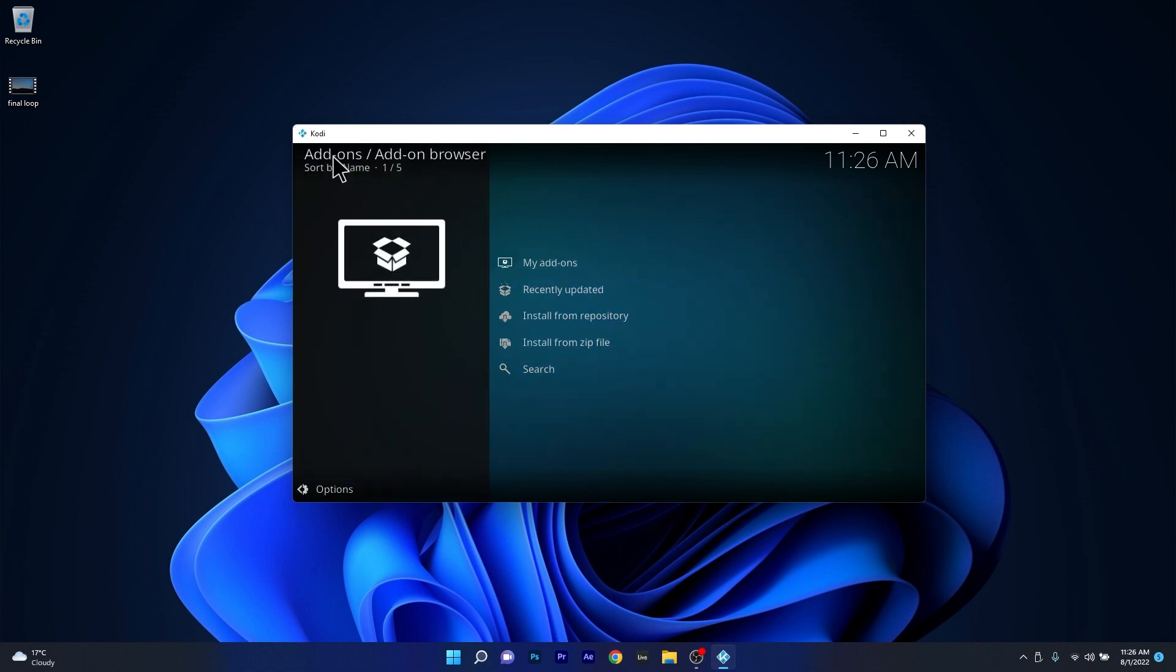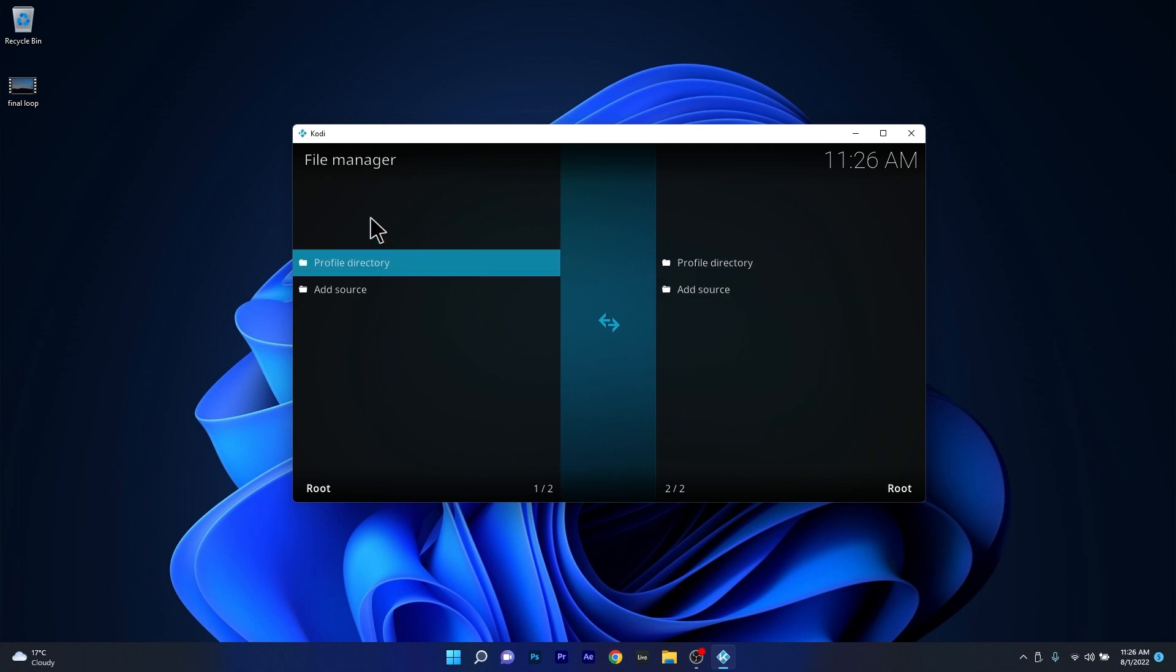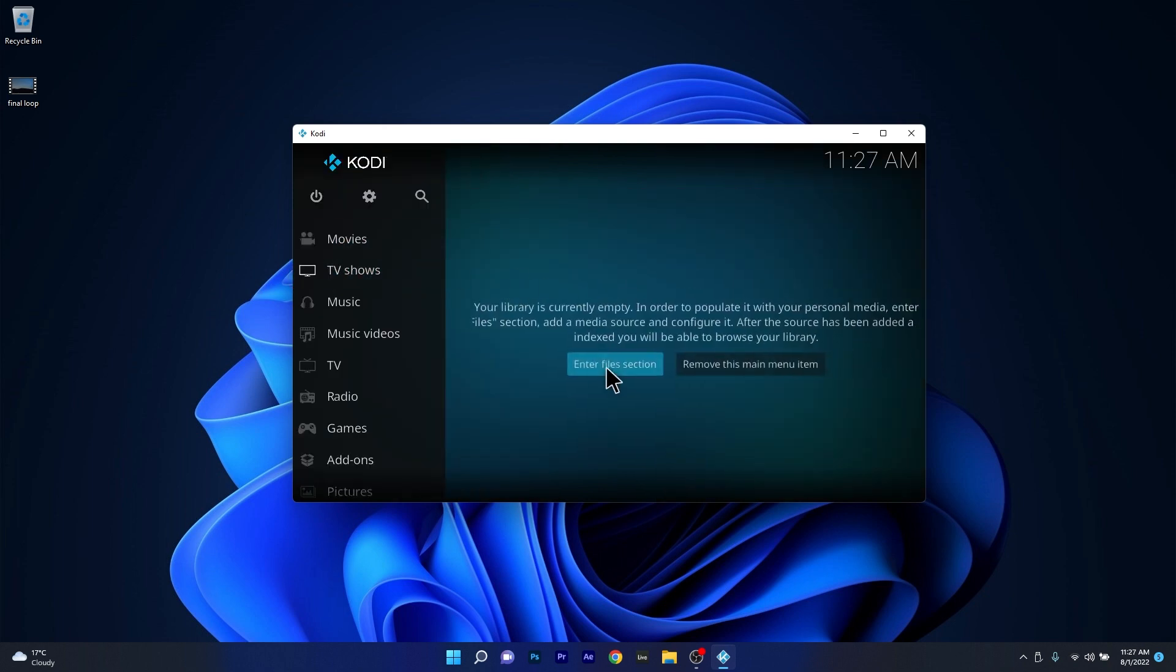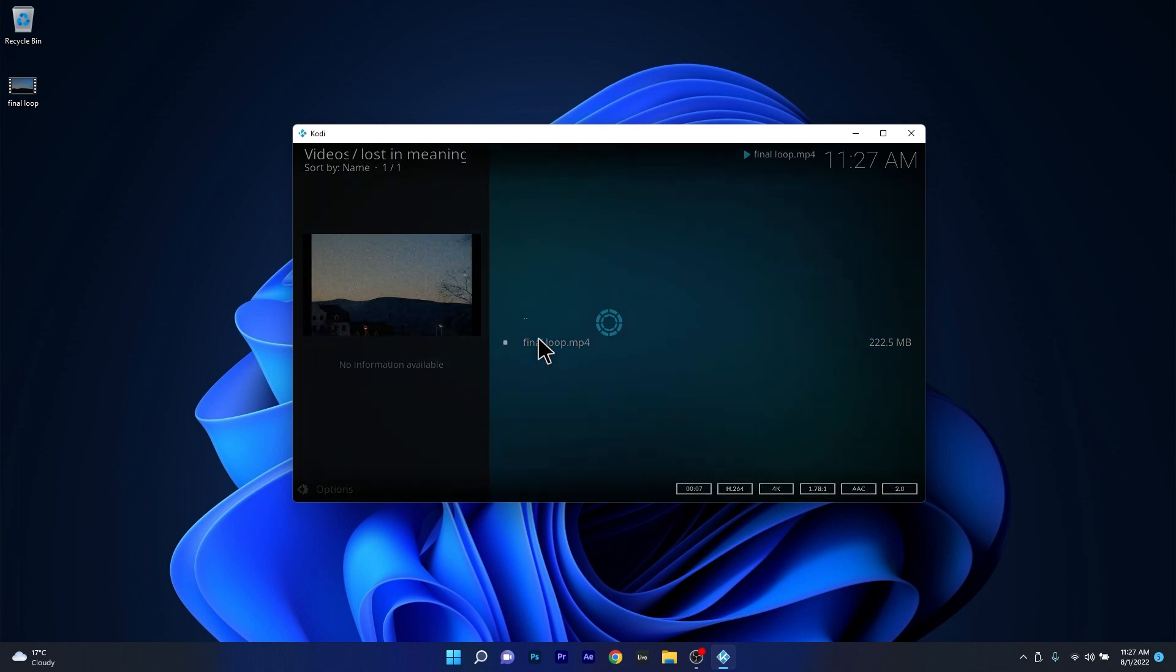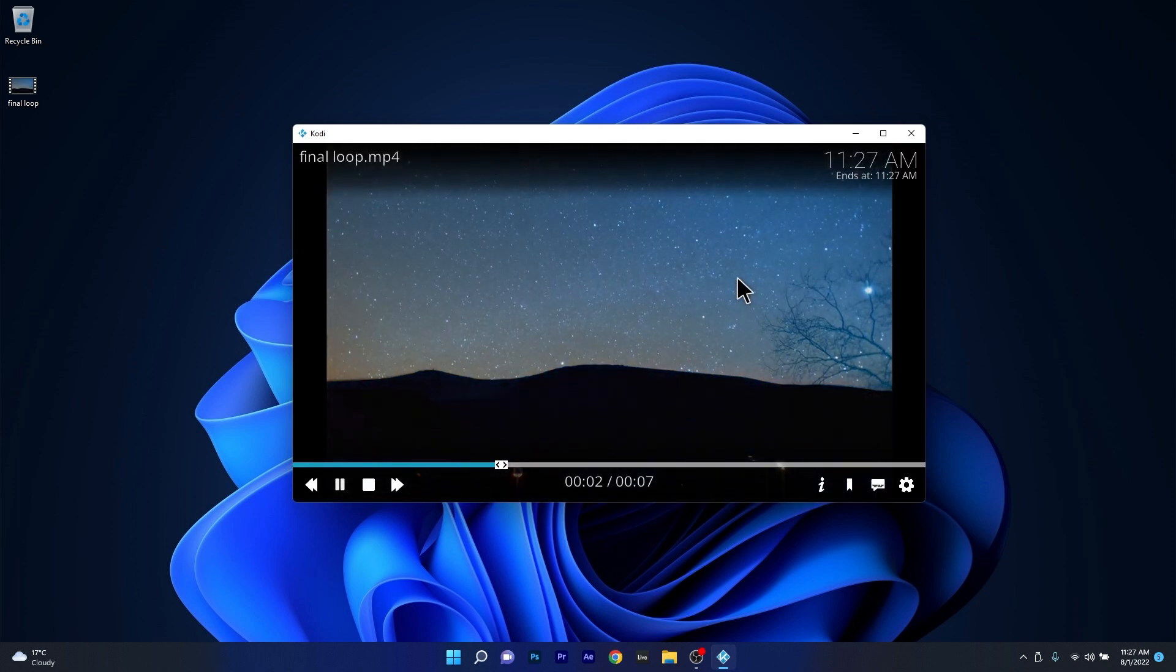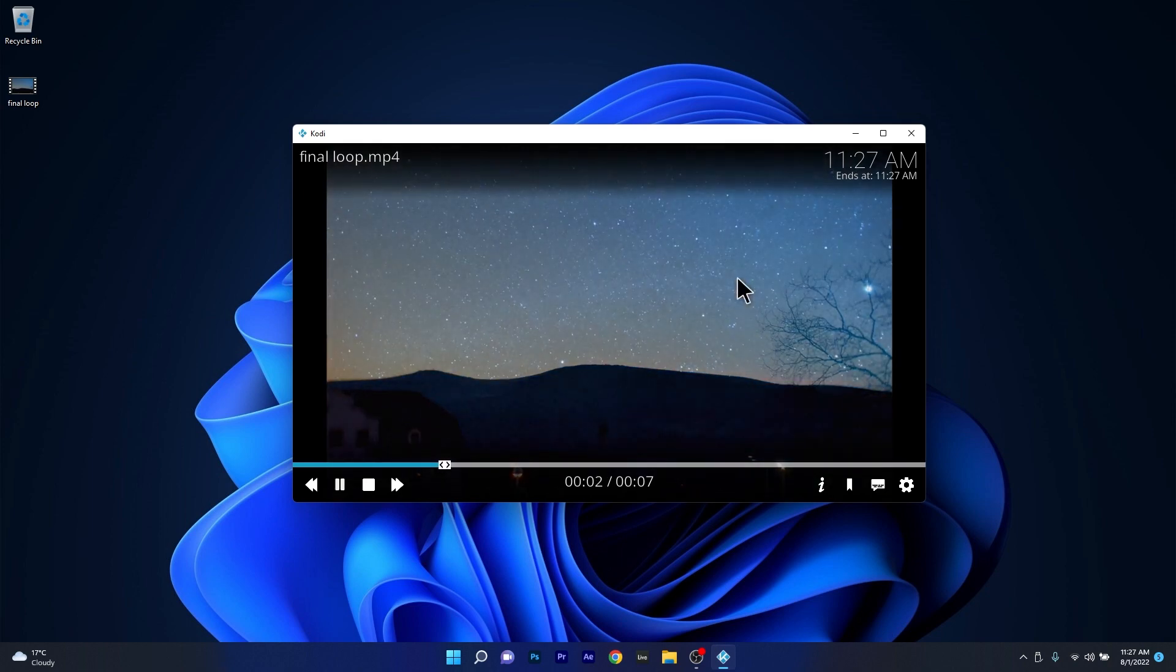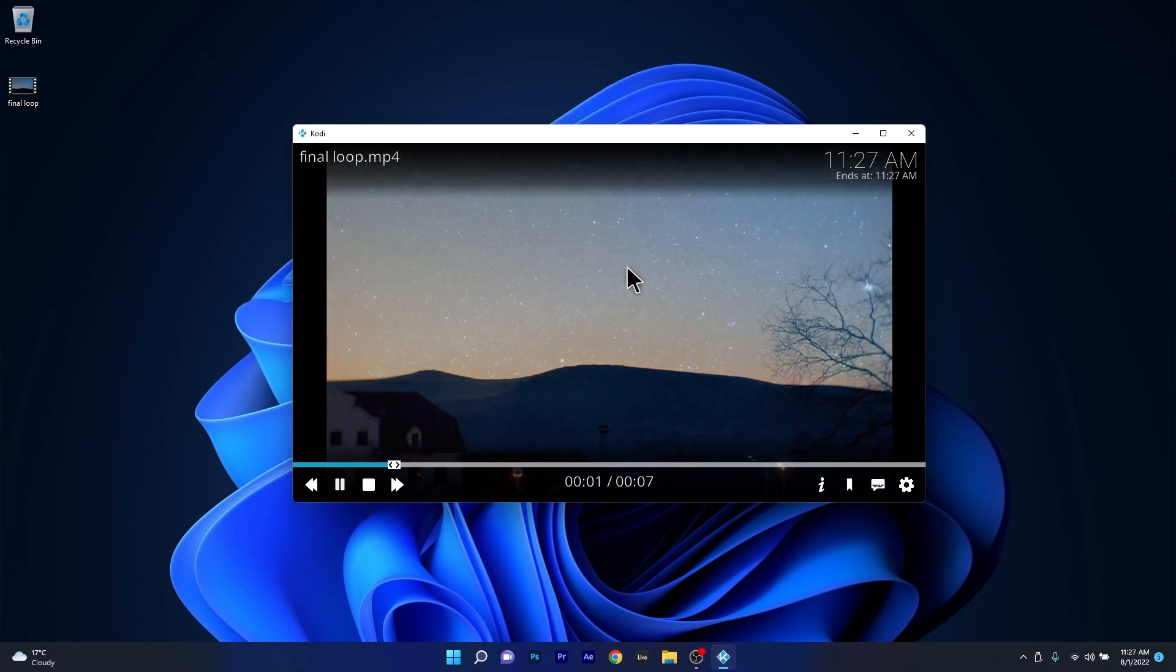You can install add-ons, manage your files, set up your live TV channels, and many other options. When it comes to the player, well, the player is very simple to use and doesn't require a lot to get started, and it's capable of pretty much most video formats out there playing up to 8K resolution, which is probably more than enough for anyone.